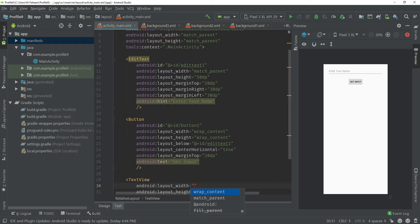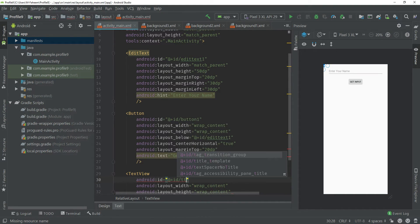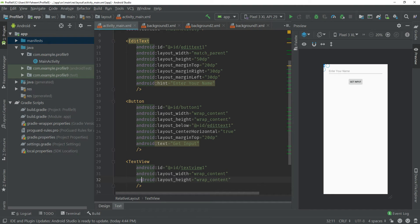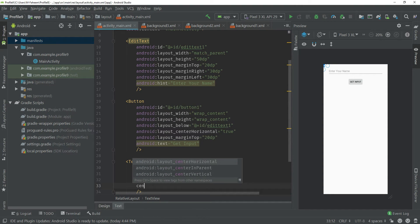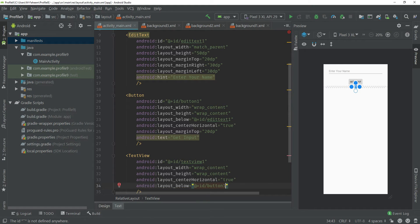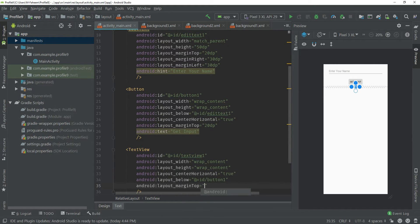Now finally you have to use a TextView to display the entered name from the EditText. When the user presses the Get Input button, the app will get input from the EditText and display it on the TextView. Width is wrap_content, height is wrap_content, ID is textView1, with a forward slash at the end. Set android:layout_centerHorizontal to true, android:layout_below pointing to button1, and margin top of 50dp.